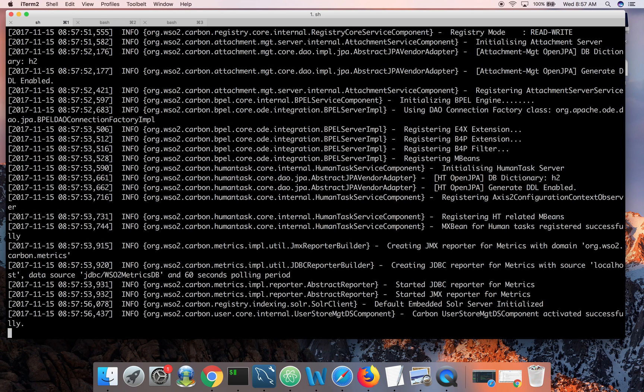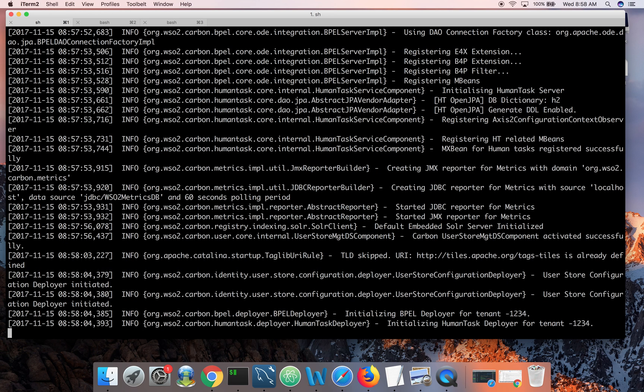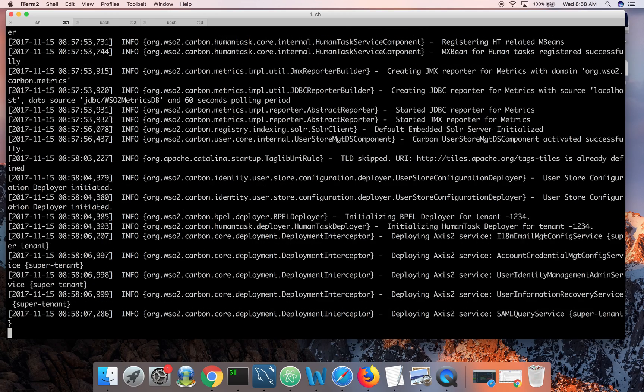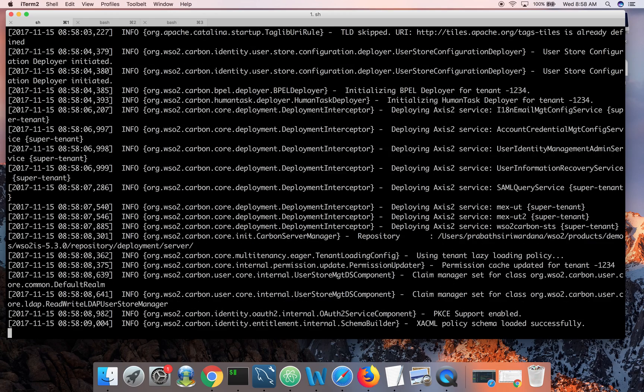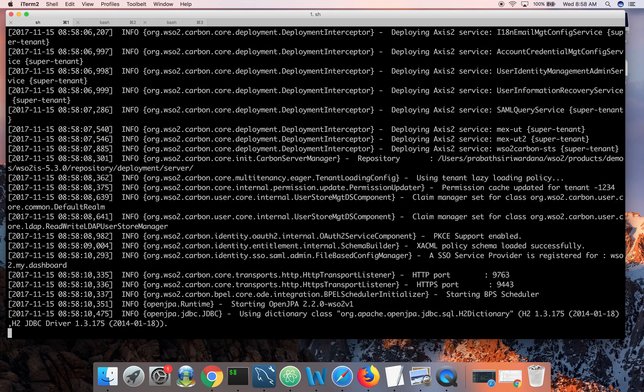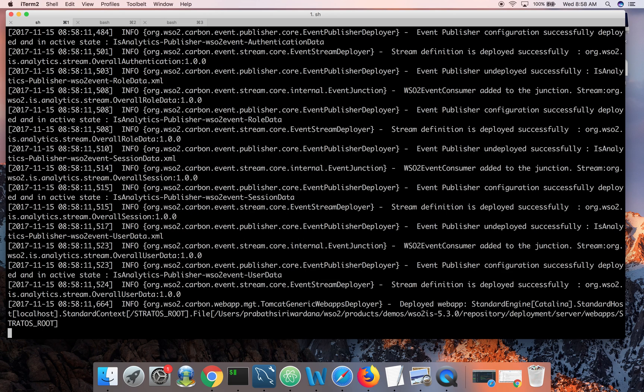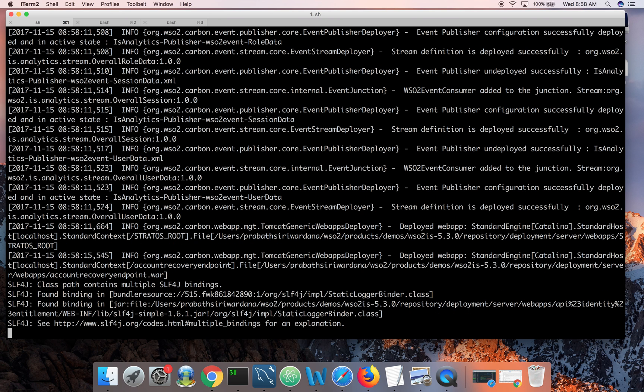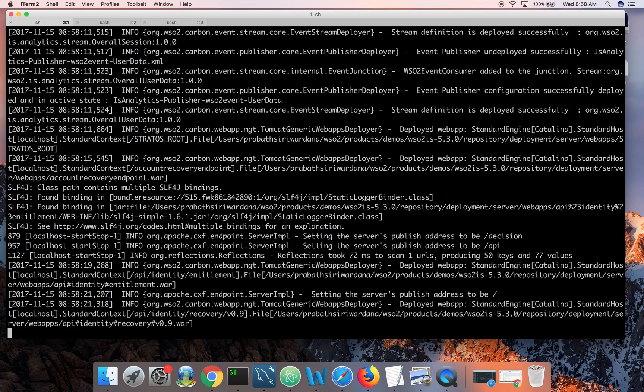If you need to change the default ports you can do it by changing the offset value defined in repository conf carbon XML.